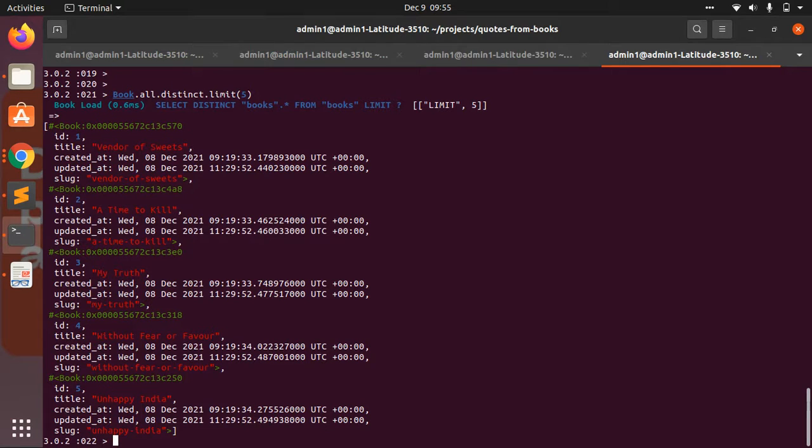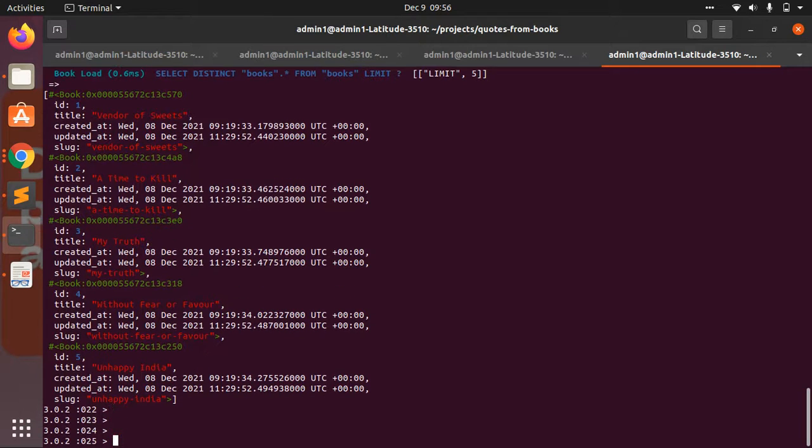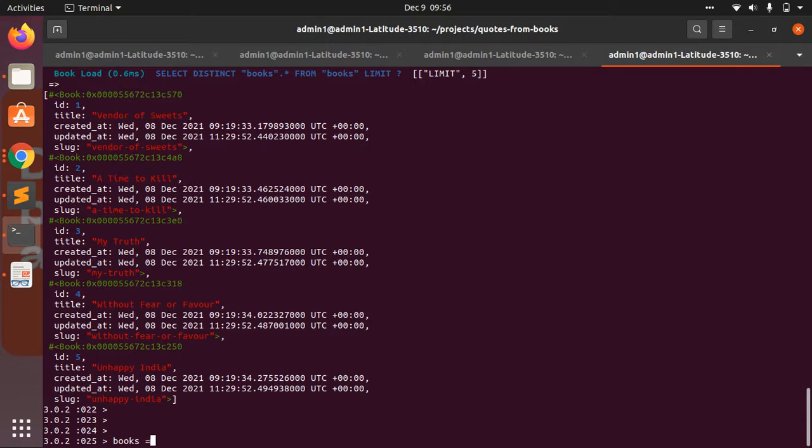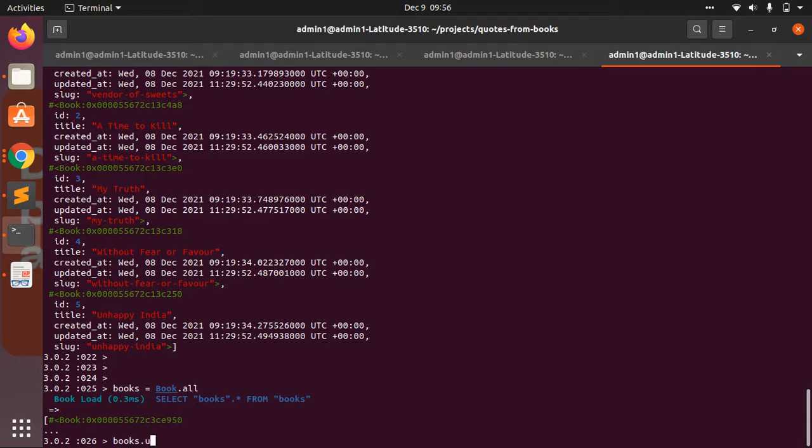But unique is beneficial in one case only: when you don't want to execute one extra query on the collection. For example, if you execute it like books = Book.all...